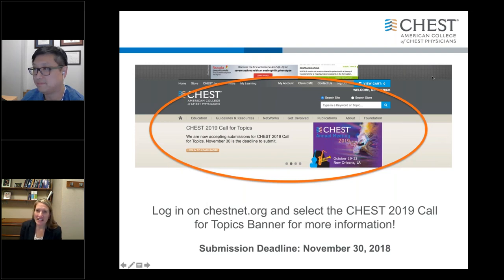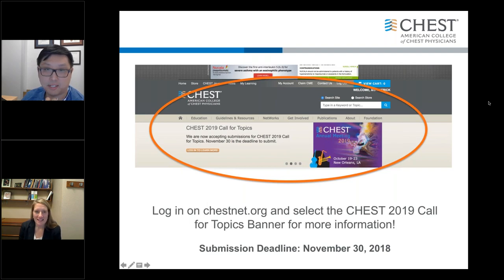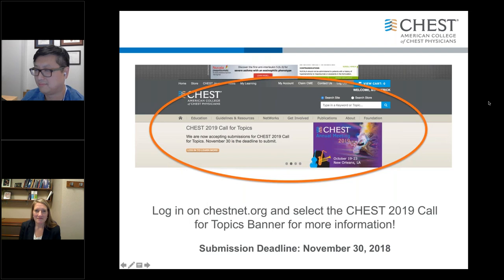We'd like to thank you for tuning in. Hopefully you found this useful and we're glad that CHEST gave us the opportunity. Thank you so much, Dr. Lee and Dr. Nelson, for your great presentation, and thank you everyone who attended. This is just a reminder that the deadline for call for topics is November 30th, and you can find more information at chestnet.org. Thank you so much, everyone. Have a good evening.